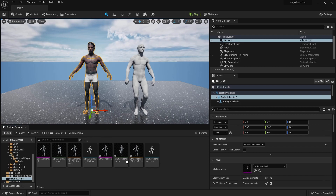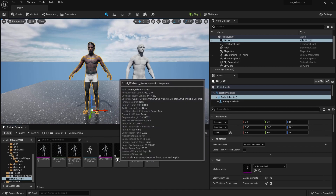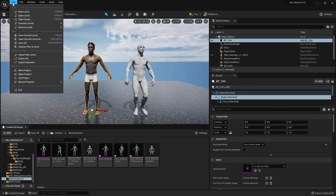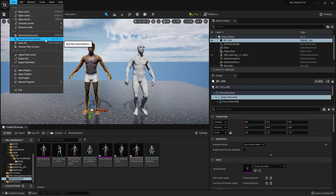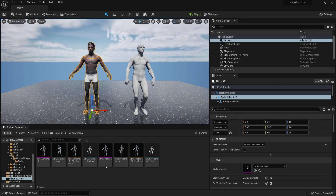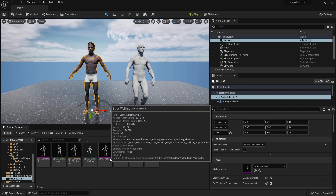A quick tip for those new to Unreal Engine: if your files have an asterisk icon on the bottom left, they haven't been saved. You can go to File > Save Current Level, or to save many files at once, use Save All with Ctrl + Shift + S.